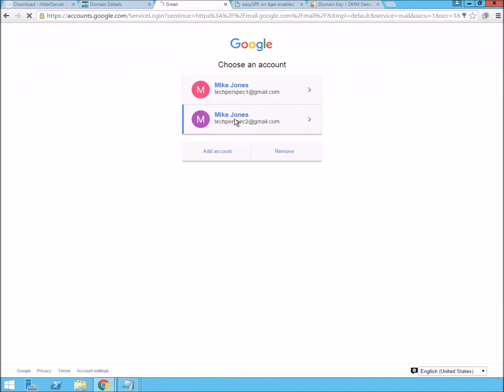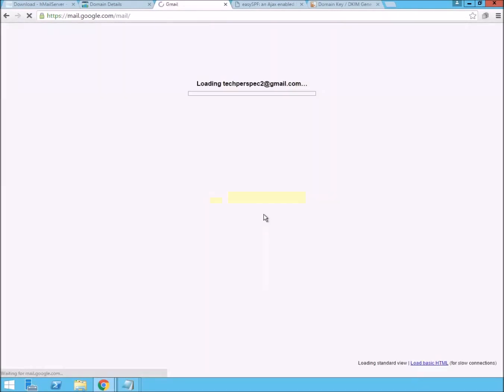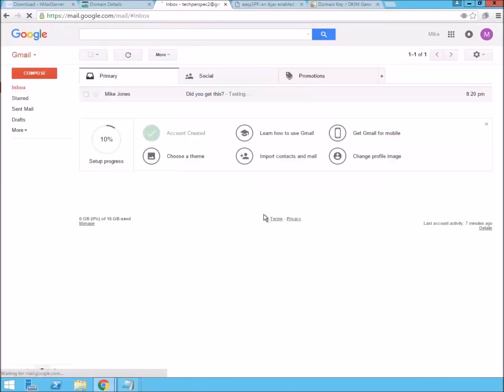Let's log in on the other one. And we'll wait a minute for that email to show up.